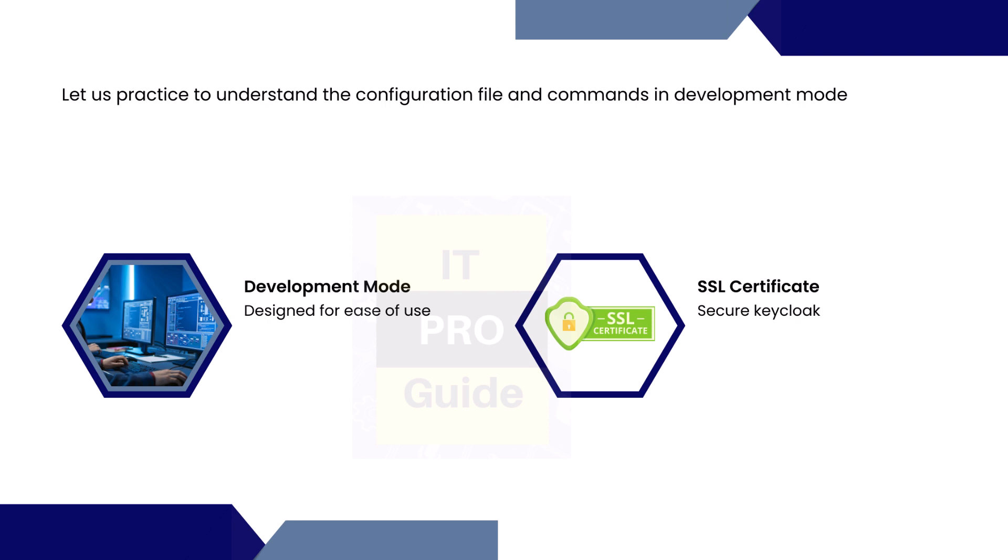SSL certificate is not a default requirement for Keycloak, especially in development mode. But the procedure to set up an SSL certificate in production mode or development mode is the same. So let's practice a bit early.